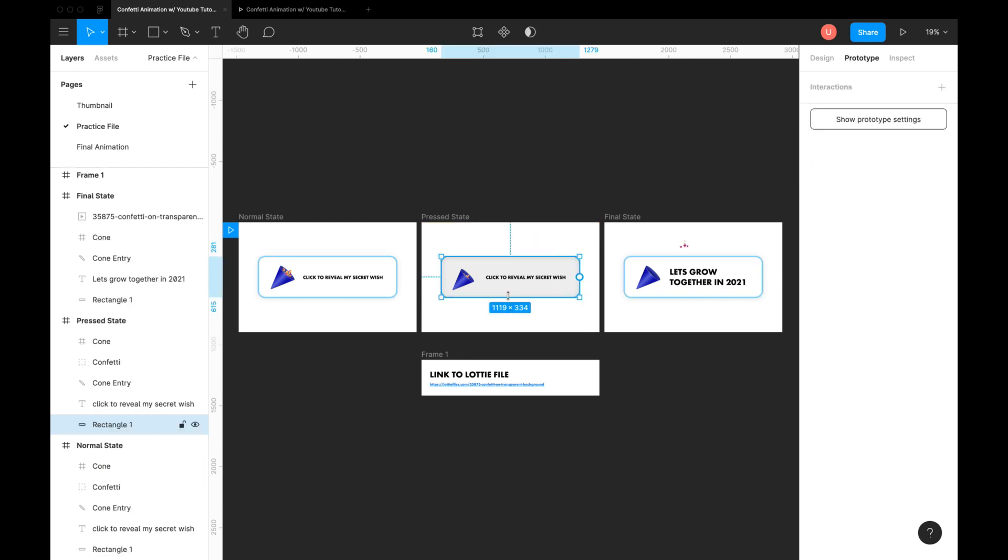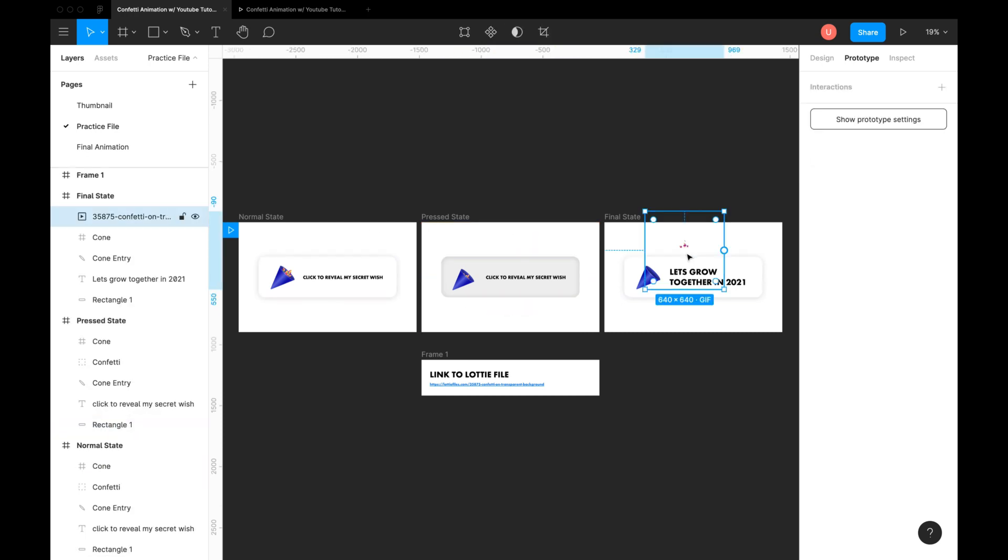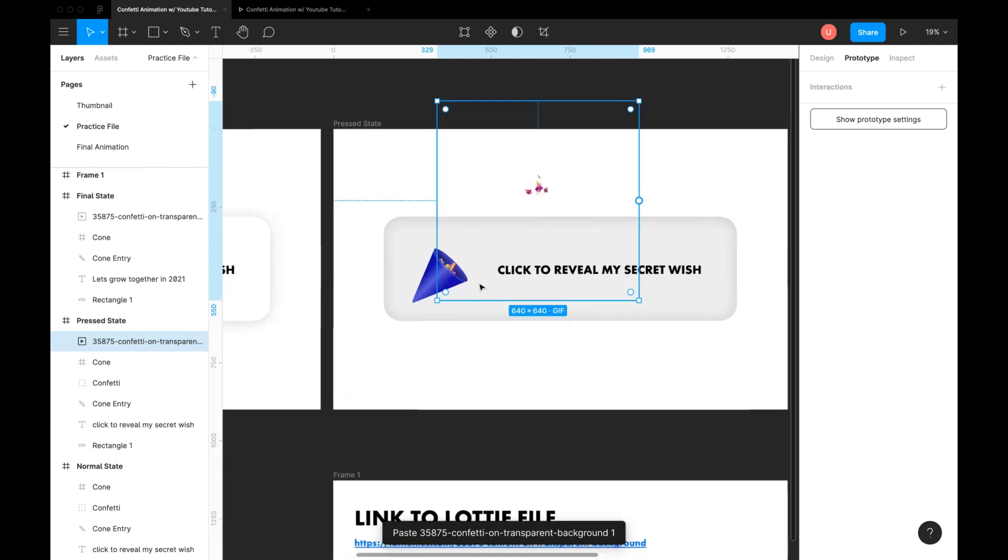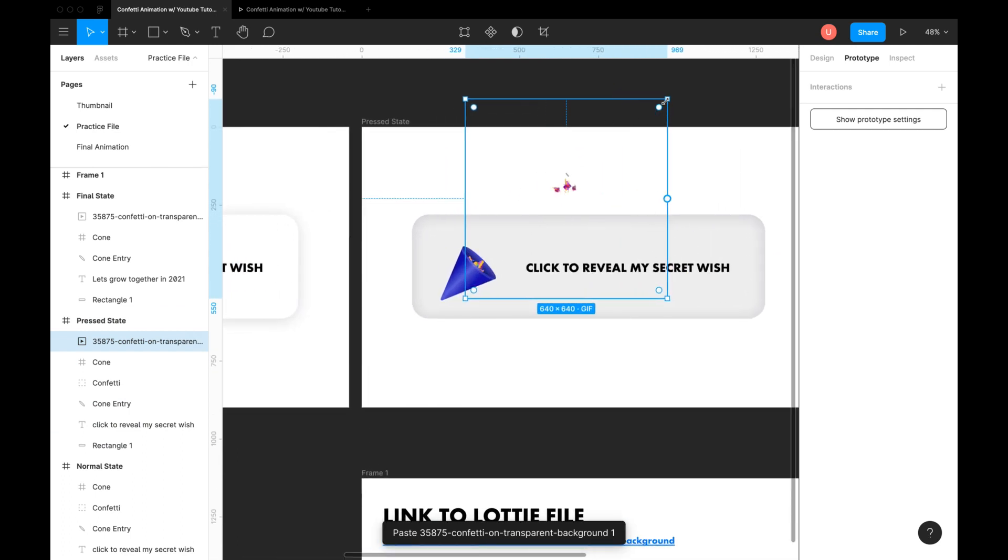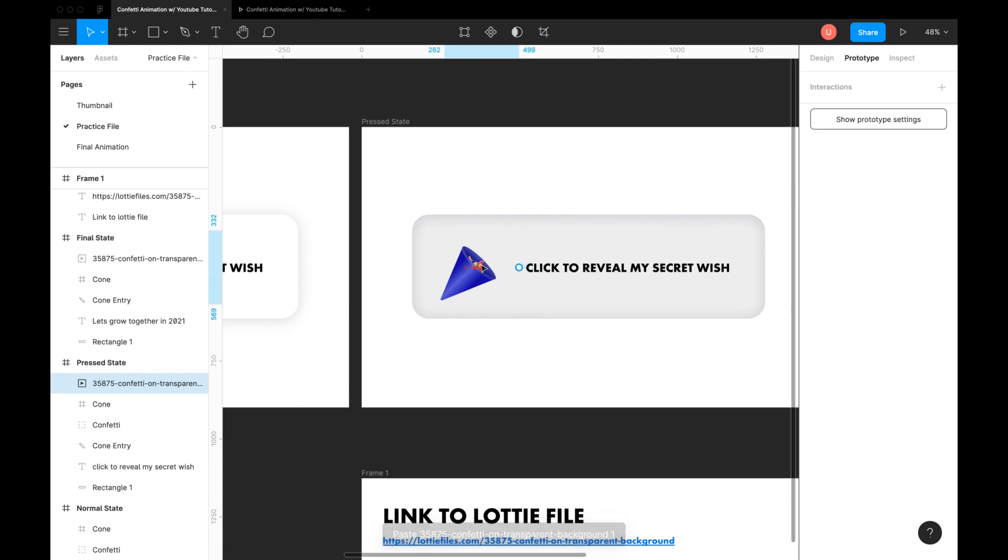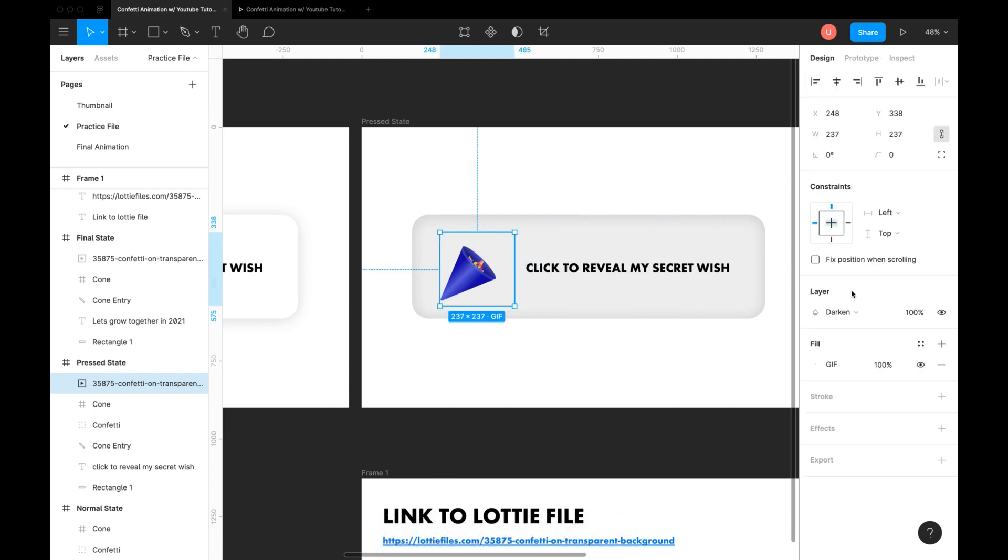Smart animate needs the same layer on both frames. Duplicate this animated gif on the second state. Reduce its size and place it inside the blaster. We don't want it to be visible on the second state, hence change the opacity to 0.